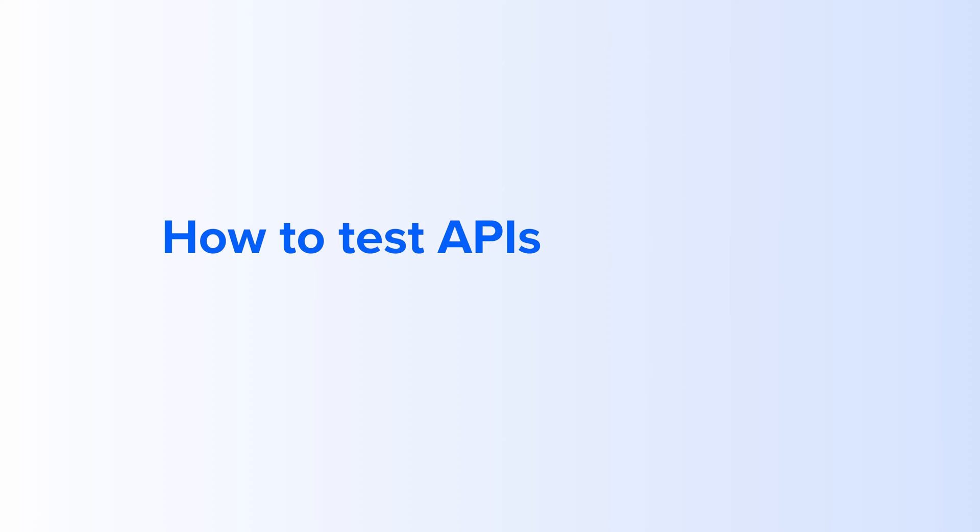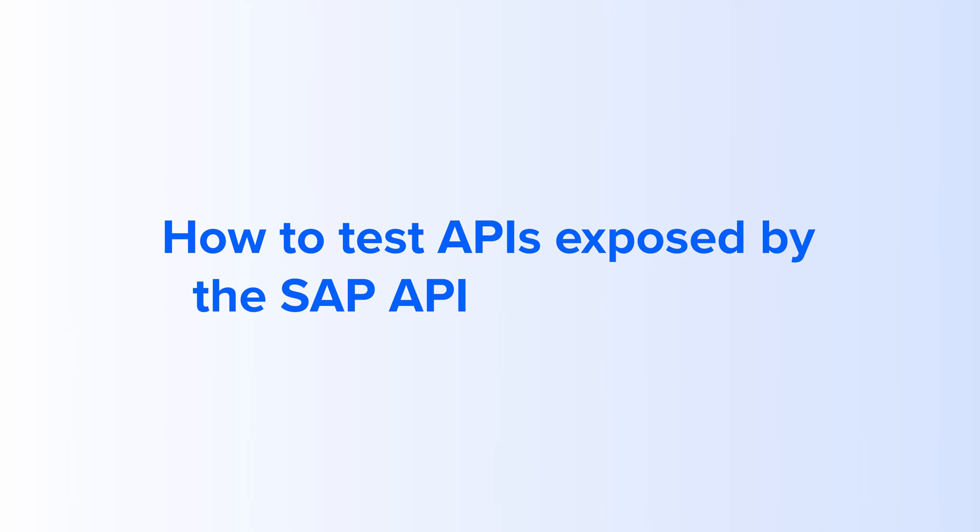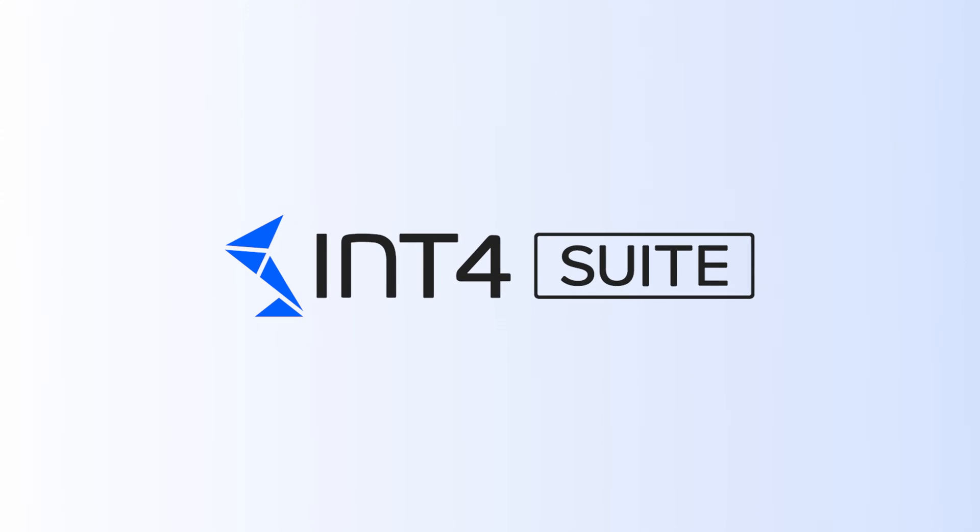In this video, we will explain how to test APIs exposed by SAP API management with INT4 Suite.